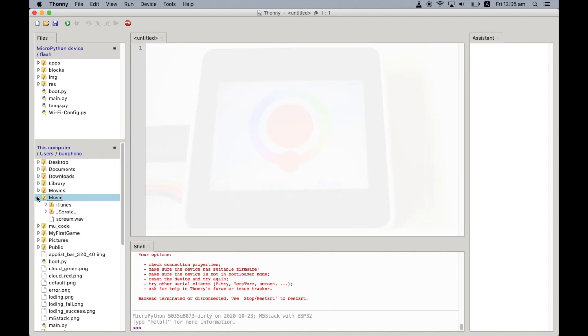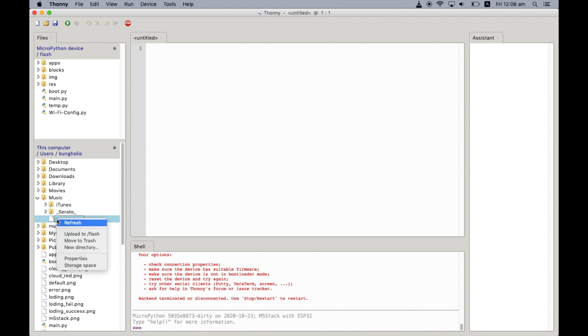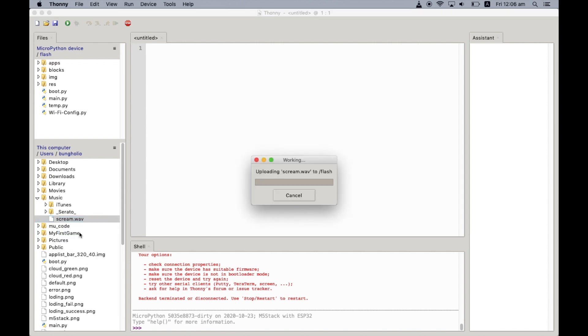But once we're in Thonny, we're in the REPL. All we need to do is scroll down, find the files that we need to copy across, and then right-click that file and choose upload to flash. Then we'll have a progress bar there to show us it's copying across.